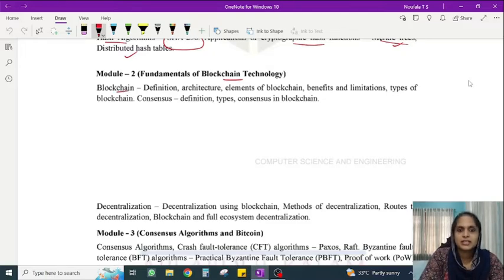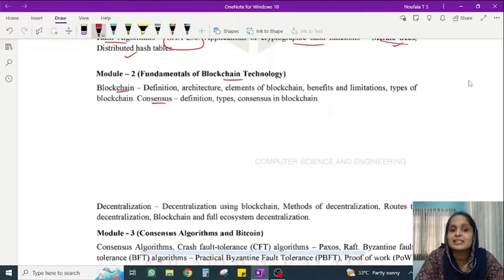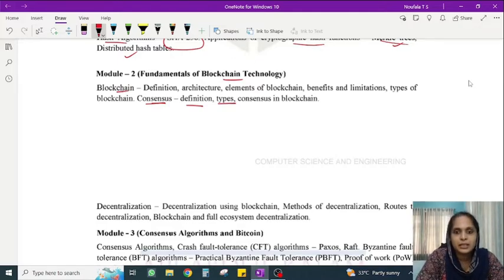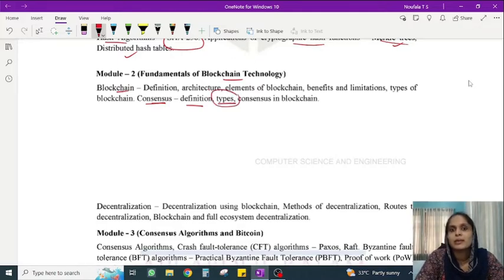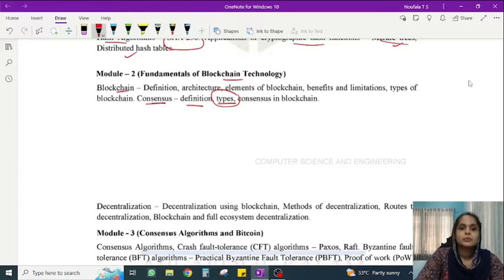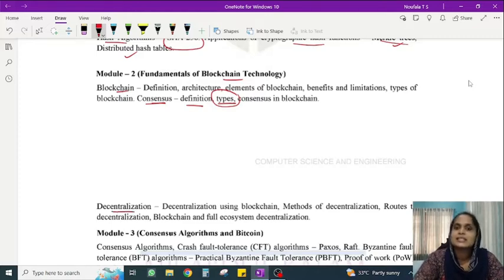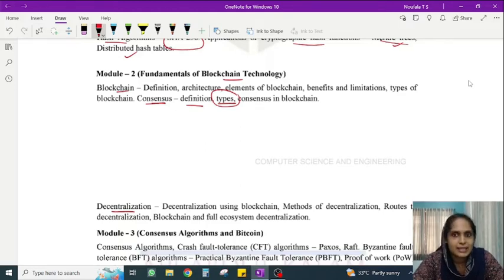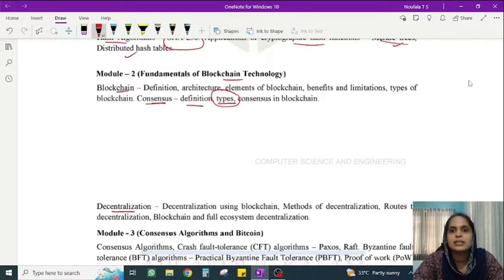Considering the concept of blockchain in Module 2, there is the concept of consensus — what is the consensus mechanism. You will learn the definition and different types of consensus algorithms. This is an important topic. The third concept in Module 2 is Decentralization, which is an important property of blockchain.